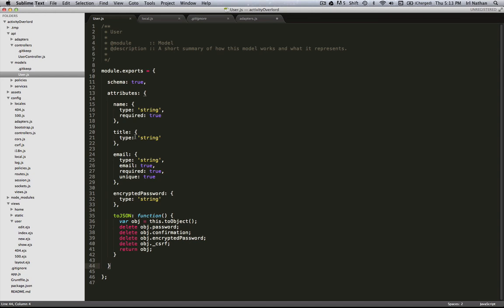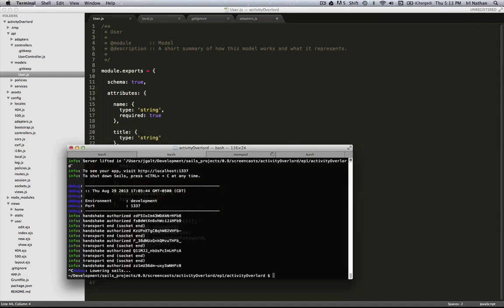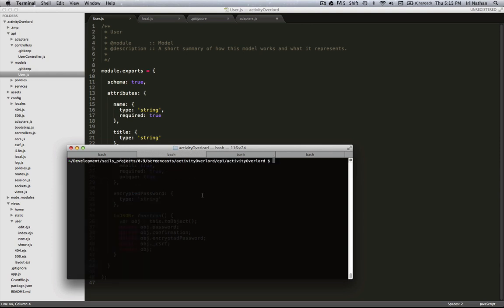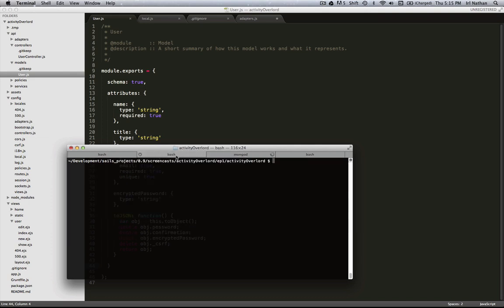Let's go into the terminal and exit Sails, and now you want to type npm install sails-mongo dash dash save. The dash dash save as you probably recall will save the module in our package.json file. Once you have sails-mongo installed, go ahead and start MongoDB and start the Sails server using sails lift.